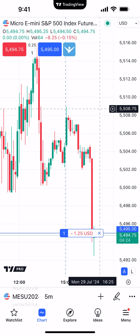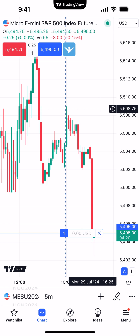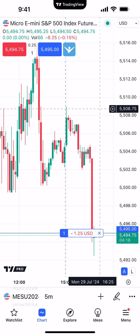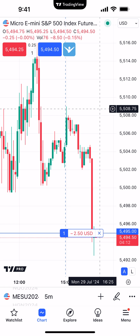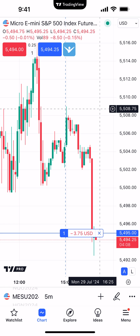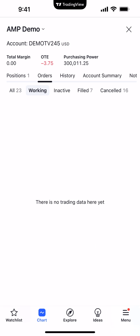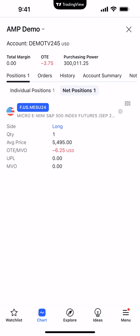Now we have a long position at 54.95. This is a naked position because we don't have any stop loss to protect our long position and we don't have any limit orders to offset us at a profit. So now what we want to do is attach a take profit and stop loss — also known as a bracket order. To do that, we want to click the AMP logo at the top right of the buy market button.